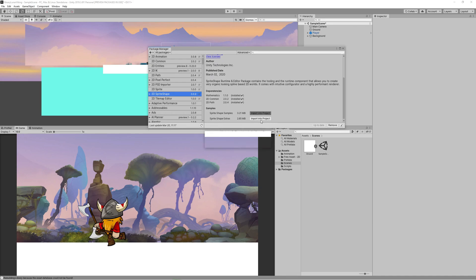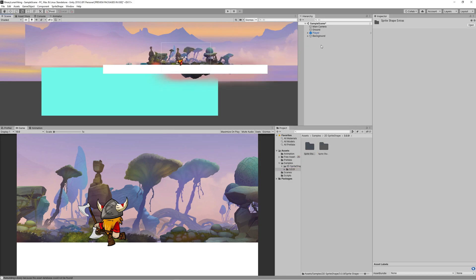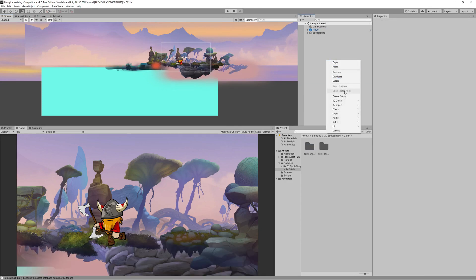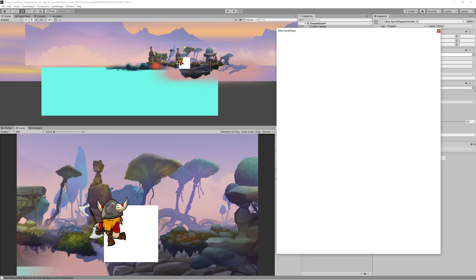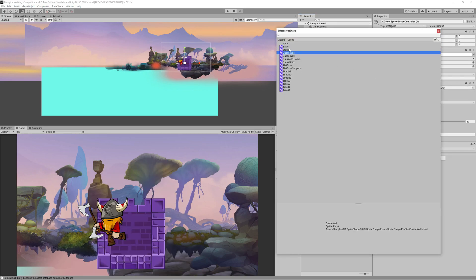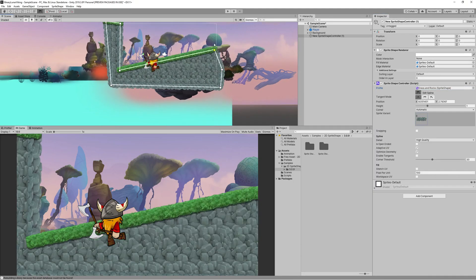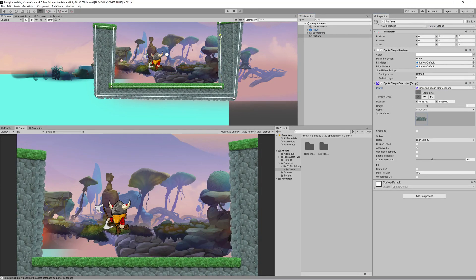Let's delete the current ground and use the 2D Sprite Shape to create a new ground better suited for our scene. Go to the Package Manager and install the 2D Sprite Shape, also install the additions included with it, which contain extra textures for the shapes. Right-click in the hierarchy to create a new Sprite Shape and choose the profile 'Grass and Rocks'.